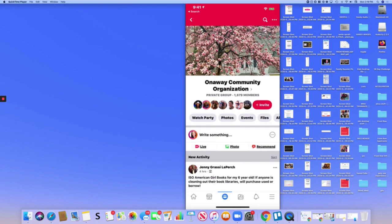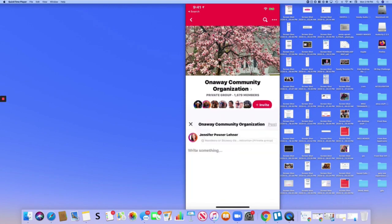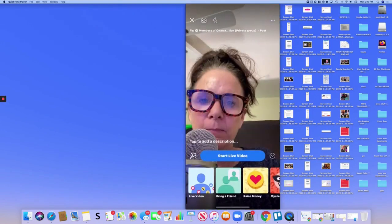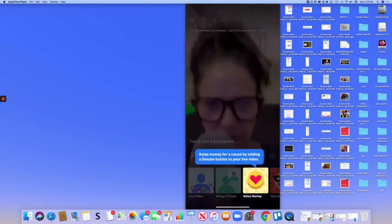You would click that or you could just click here where it says live video and there I am, hello.